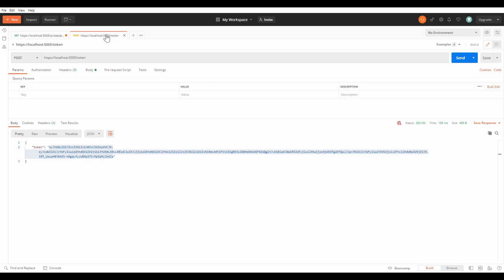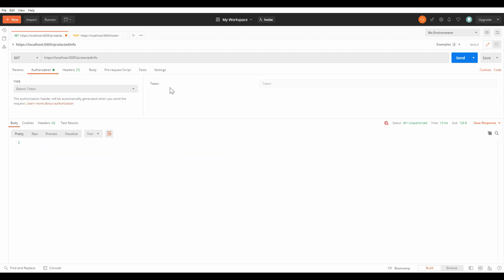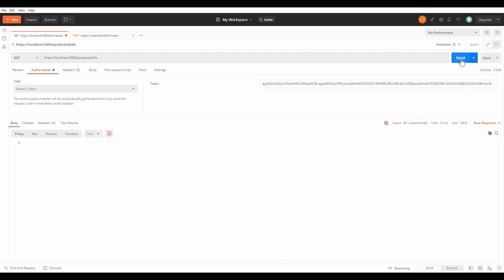Now, let me get the access token by the token endpoint we built before. I'll put the token in the authorization header and see what will happen. Hooray! The token passed the authorization and the message is returned successfully.